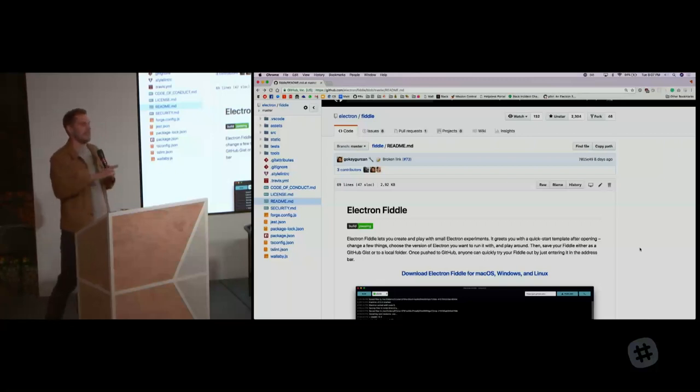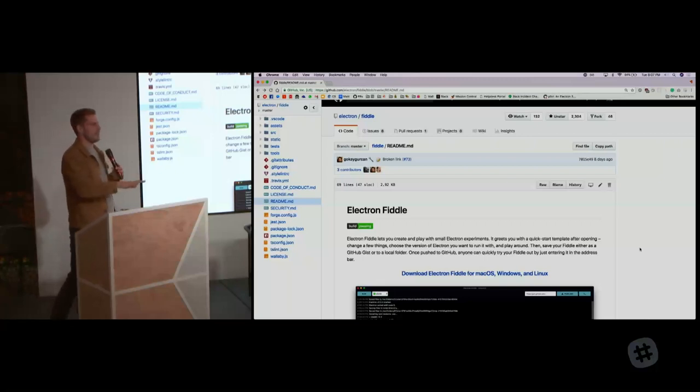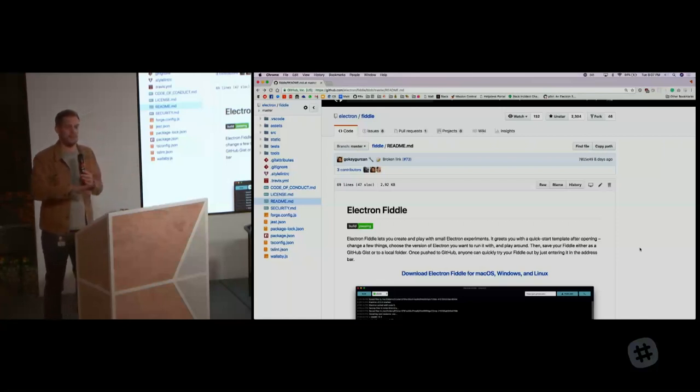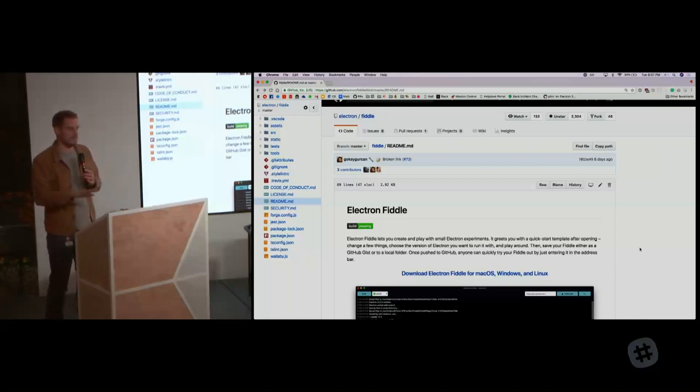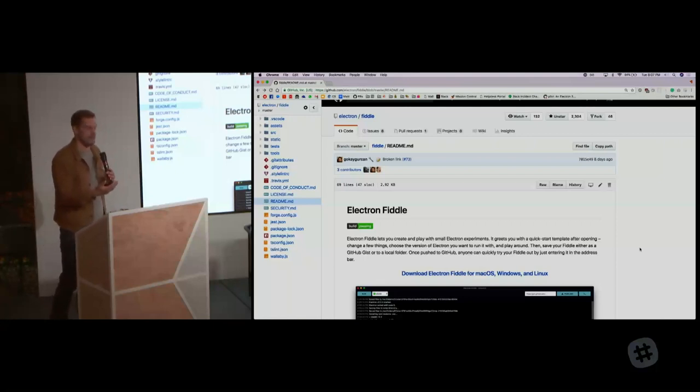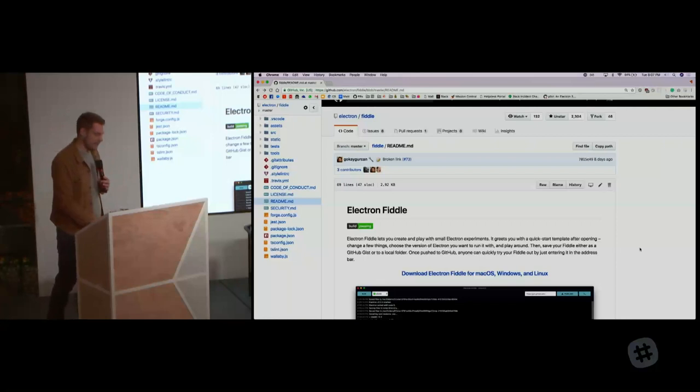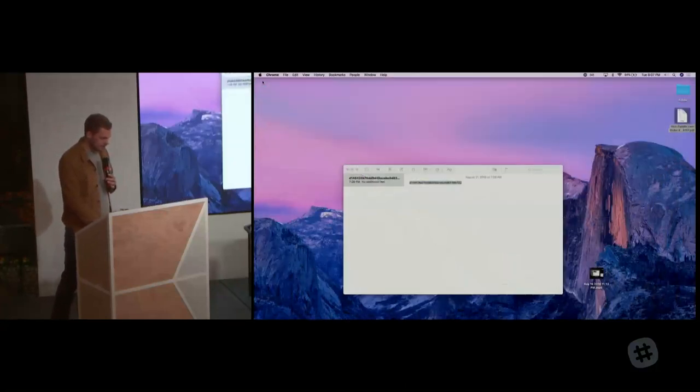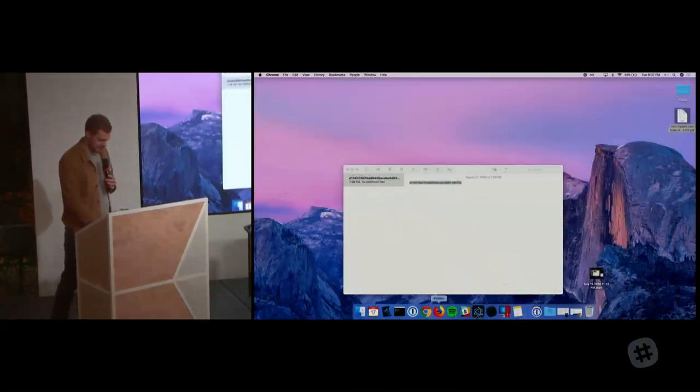Before I go any further, I'm just curious, because we orchestrated this whole launch quite carefully. Who has heard of Electron Fiddle? Okay, that's a lot better than no one, given that it's about 10 days old. So I'm just going to launch the whole project and then show you what it roughly is.